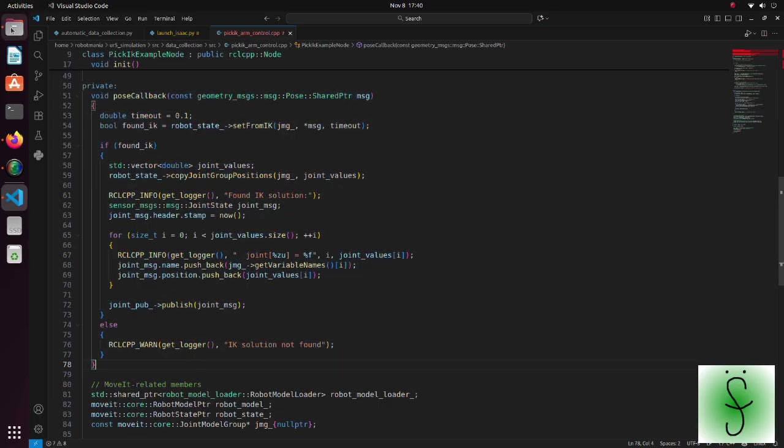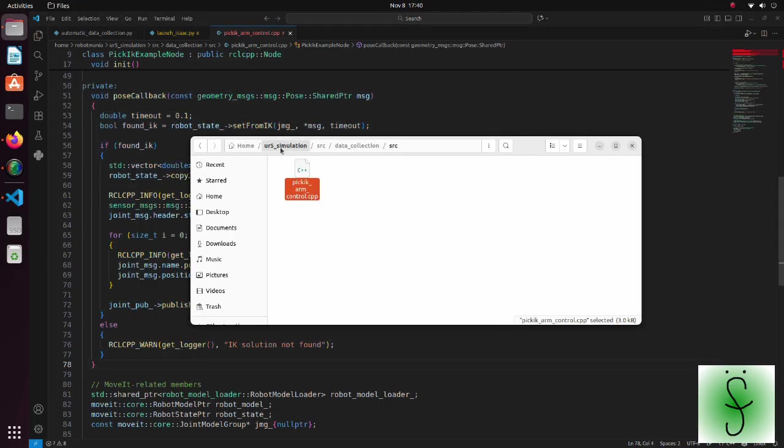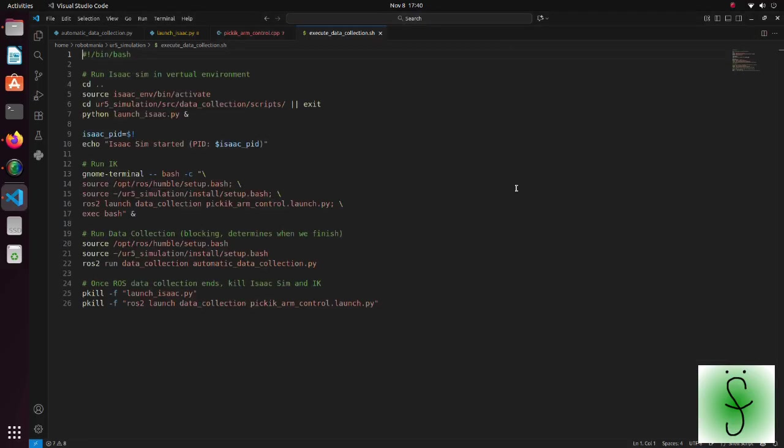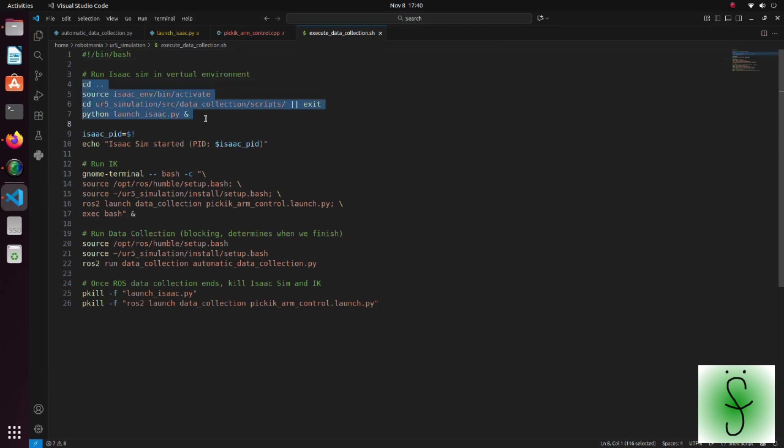Now, go back to the UR5 simulation directory. Open the ExecuteDataCollectionShell script. Using this script, we can collect one episode of the training data. In this part we start IsaacSim.